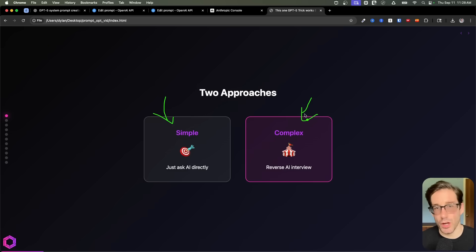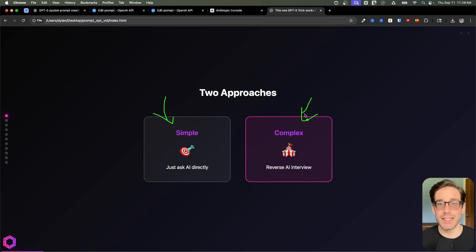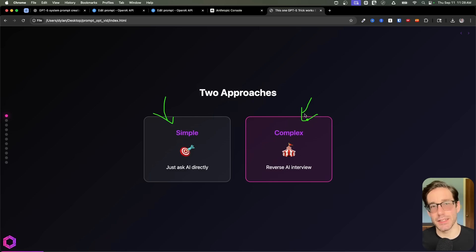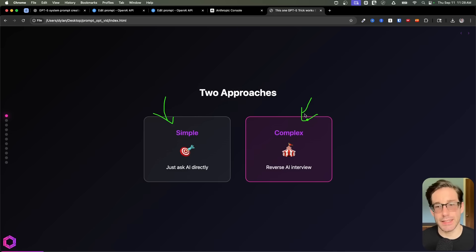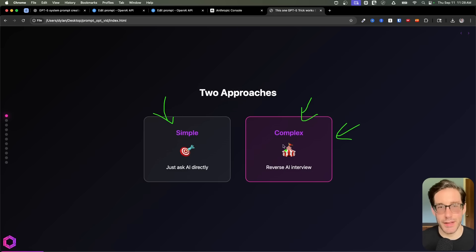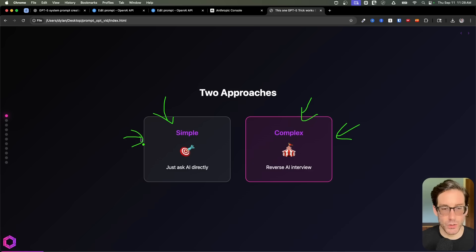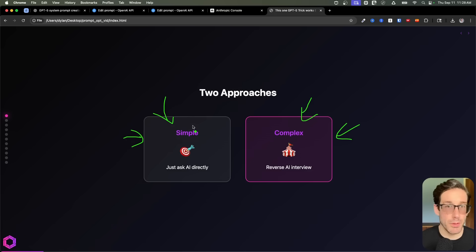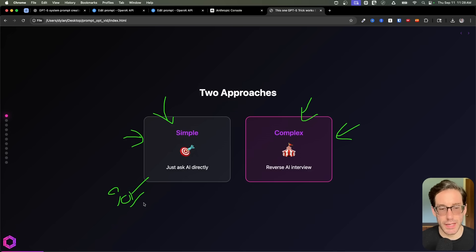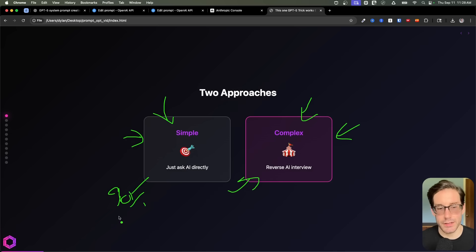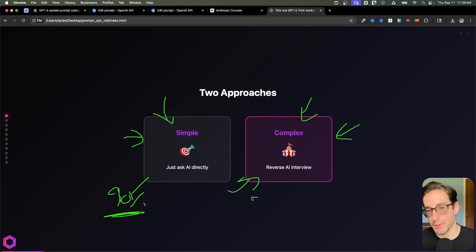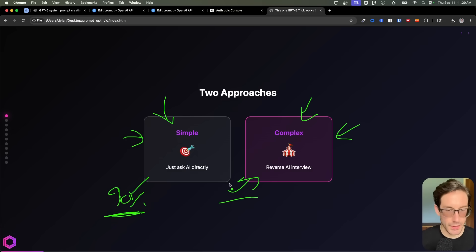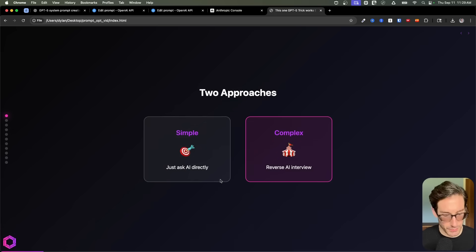The way you would know which to use is depending on how high stakes the task is and how vague the idea is in your head. If it's a vague idea and it's high stakes, I recommend taking the complex path. If it's a simple task or simple idea that you have some understanding of, you take the simple path. Most of the time, I'd recommend starting with simple. If simple doesn't work out and you're not getting what you need, then you can go to the complex side. So 90% of the time you're using simple, sometimes you go to complex.